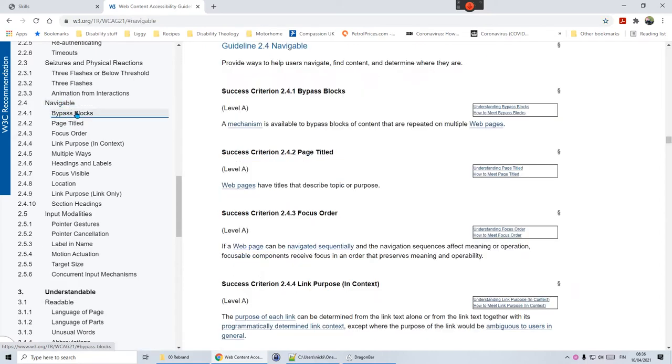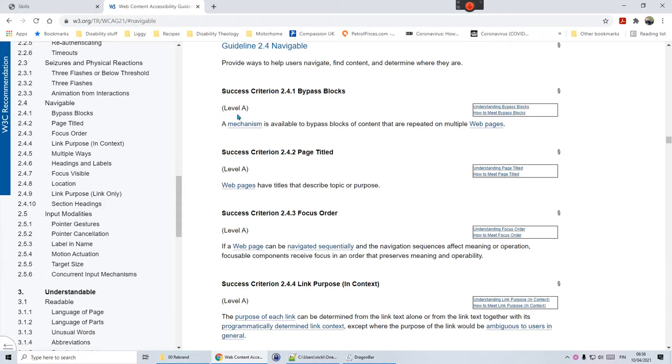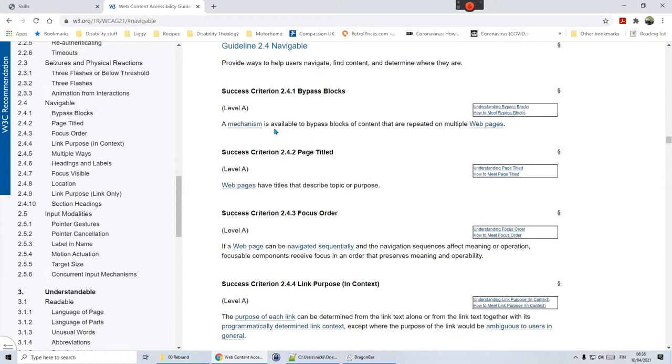Navigable means provide ways to help users navigate, find content, and determine where they are. The first one we're going to look at is only an A-level criteria, and it's about bypass blocks. The idea is that there's some kind of mechanism for bypassing blocks of content that are repeated on multiple pages.